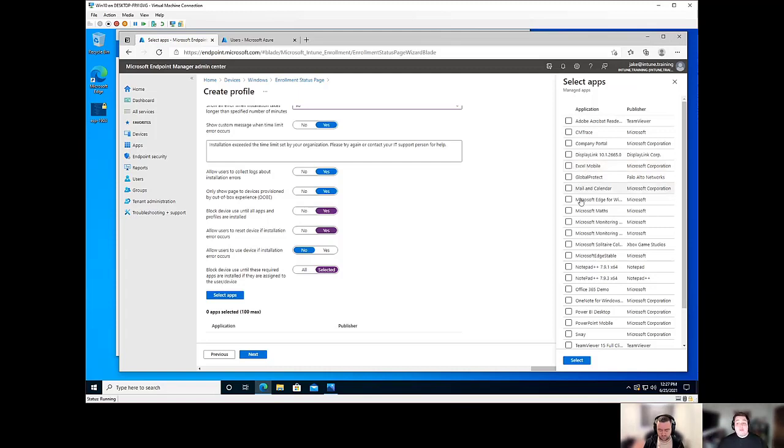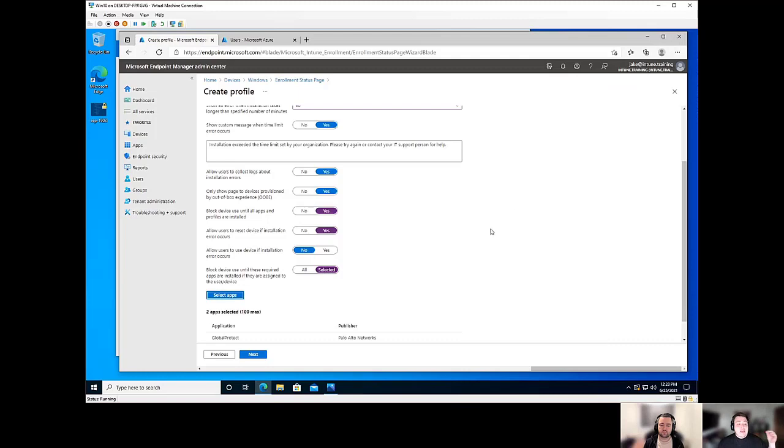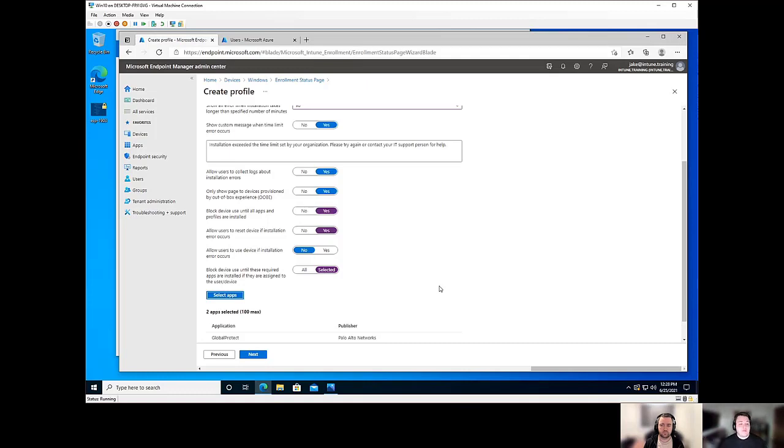Whether it's to users or devices doesn't necessarily matter in that particular point. But with those 40, maybe, you know, I only really care about Global Protect here or the Microsoft monitoring agent, things like that. And I select those two. In the back of your mind, you're thinking the way it works is those two apps are going to install and then it's going to let the people bypass ESP and do their thing. But it doesn't actually work like that.